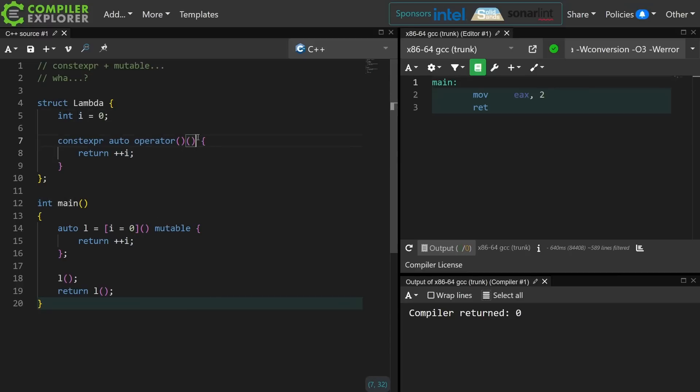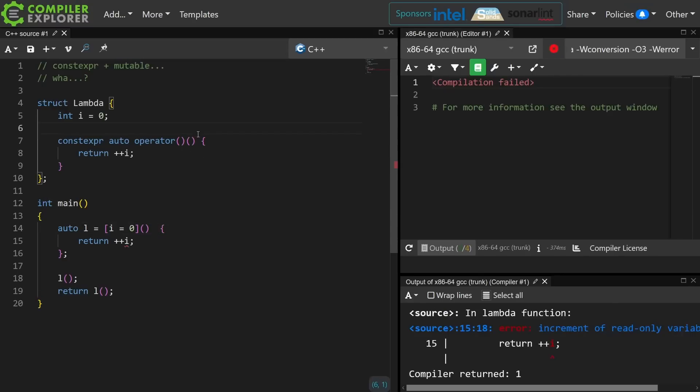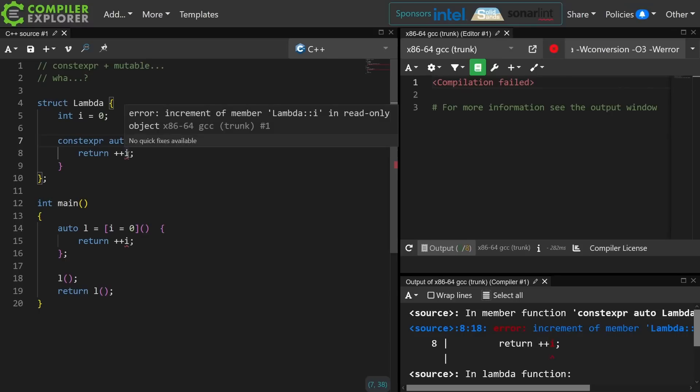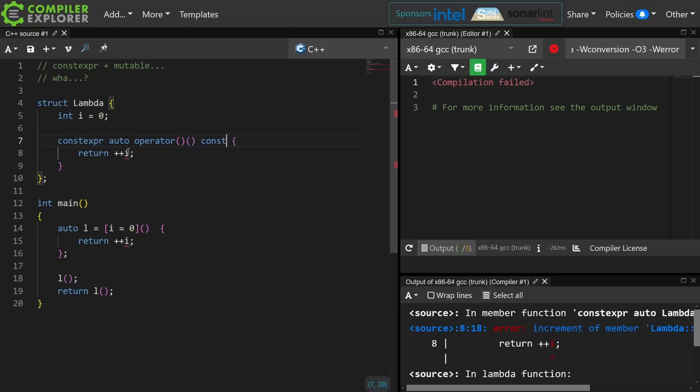Now the difference between this mutable being here and not being here: if I take away the mutable then that's the same as adding a const here, and it becomes clear I cannot modify a member variable if I have a const member function, and that is the same here in the lambda.